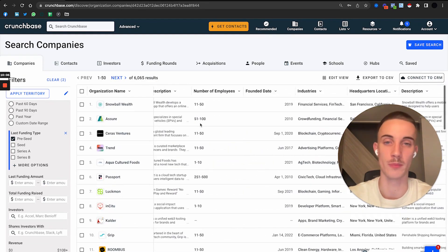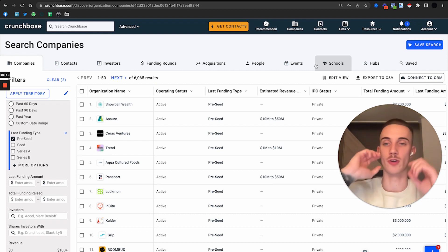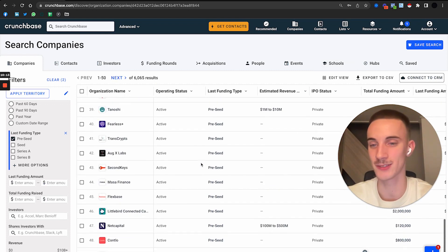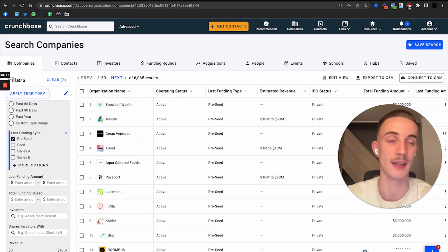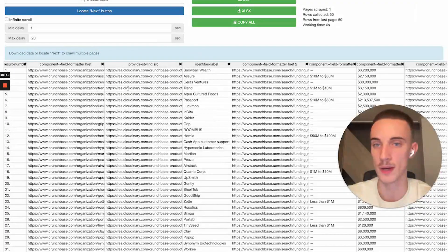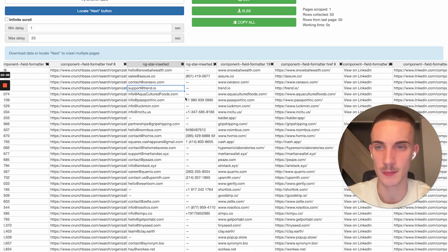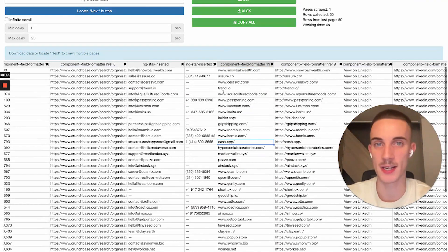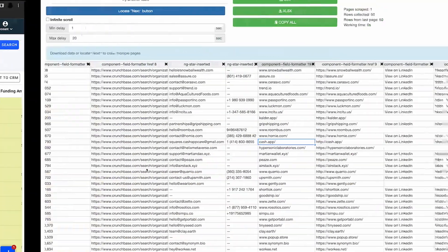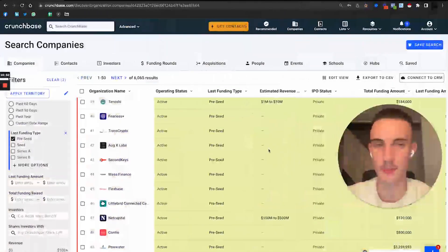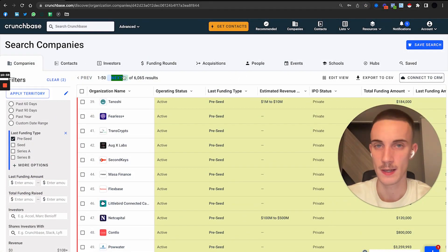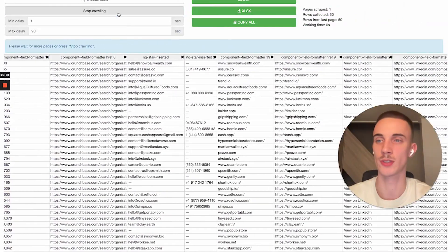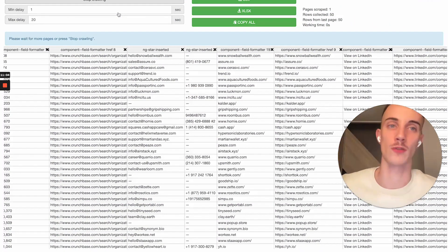I do headquarters location United States. Last funding type I would do pre-seed because they are in the biggest need of a good funding campaign. We get over 6,000 companies we could target pre-seed stage. Again I would use Instant Data Scraper, press it, and here we get the name, email, and website.